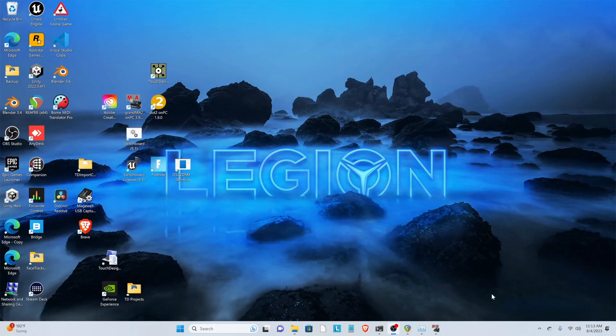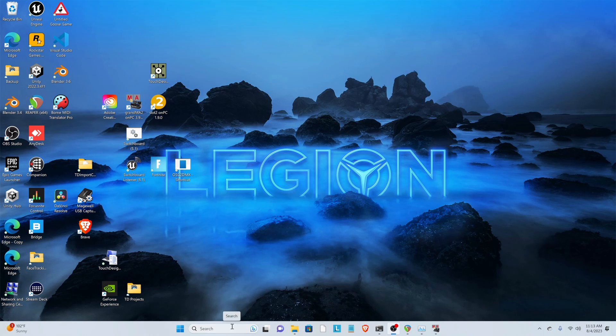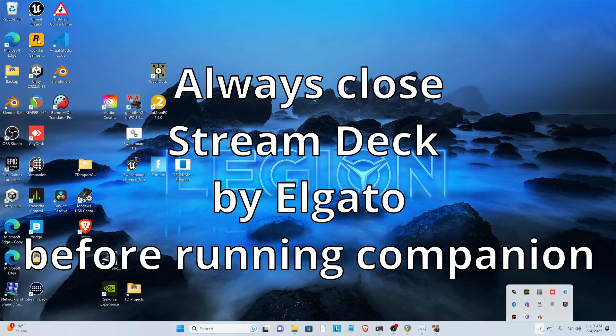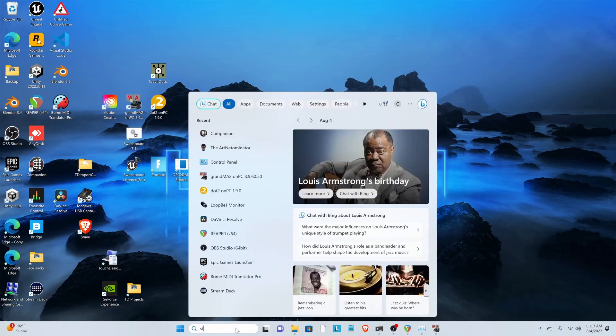All right, let's get started. I'm going to start off in companion and I want to start by saying this. If you're running companion, make sure you close stream deck first.